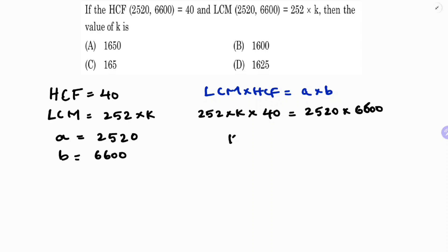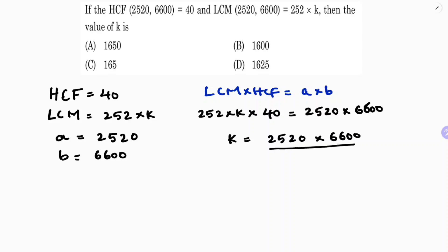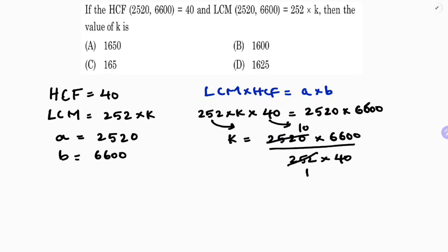To find k: k equals 2520 times 6600, divided by 252 — transposing this value — and also divided by 40. So the denominator is 252 times 40, which equals 252 times 10 equals 2520.